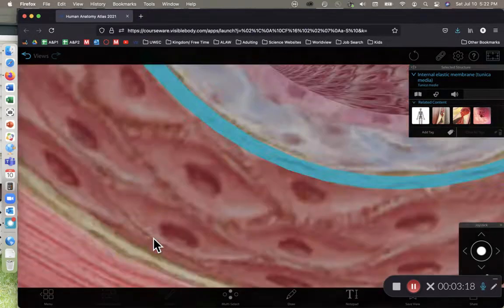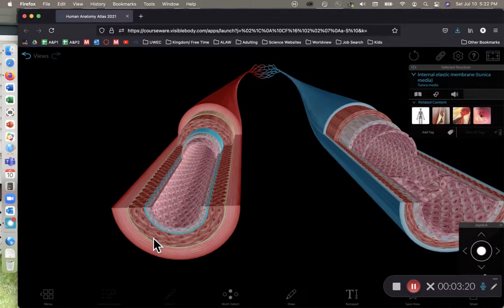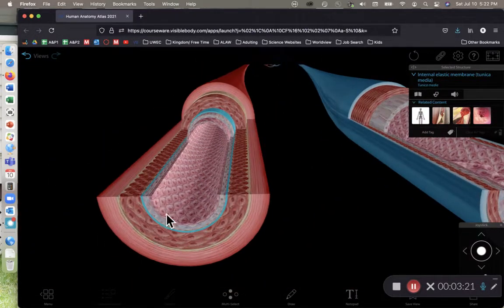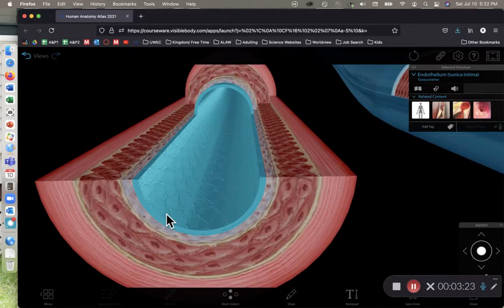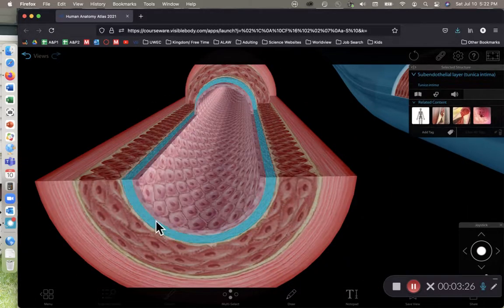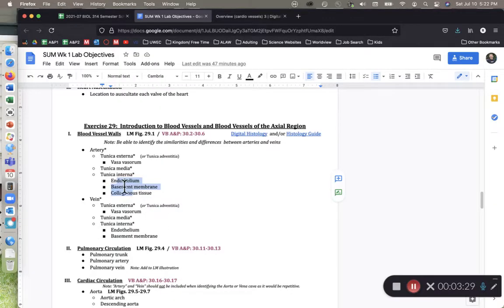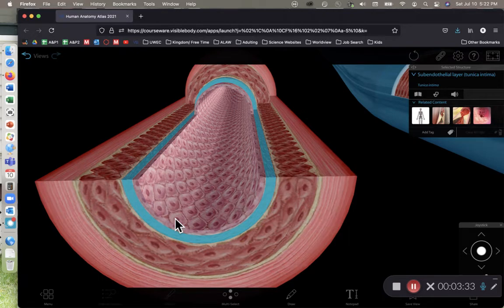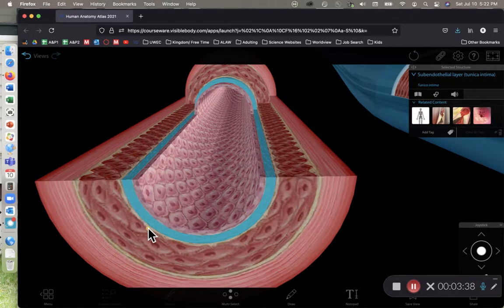We have, as I zoom in here, the endothelium, which is the innermost layer. We then have next up the basement membrane. Visible body refers to it as the subendothelial layer, but your lab objective sheet refers to this as the basement membrane.